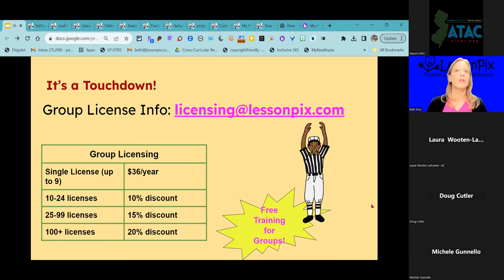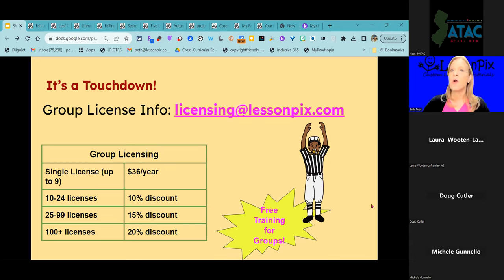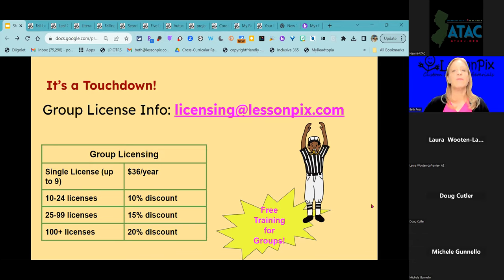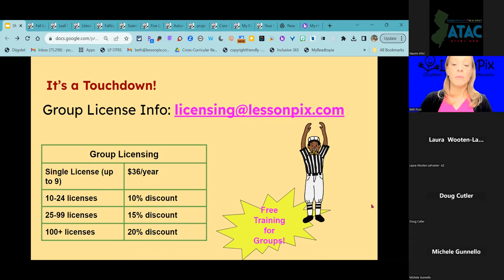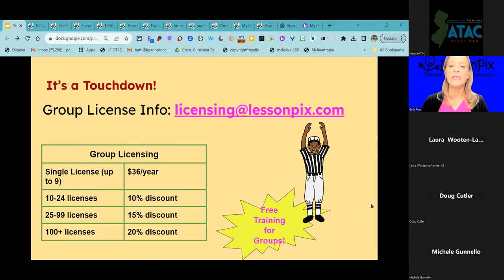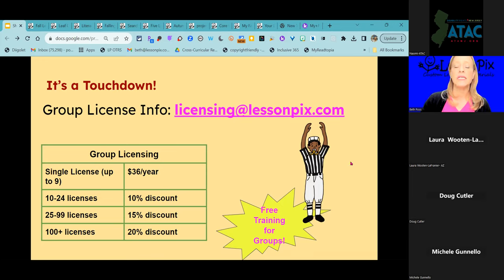We offer free training — I or one of our other trainers would come on and do a live virtual webinar at no cost, and we can even do in-person if we happen to be in your area. For more information on licensing, send us an email at licensing@lessonpicks.com. We're also starting to work with single sign-on solutions like Clever.